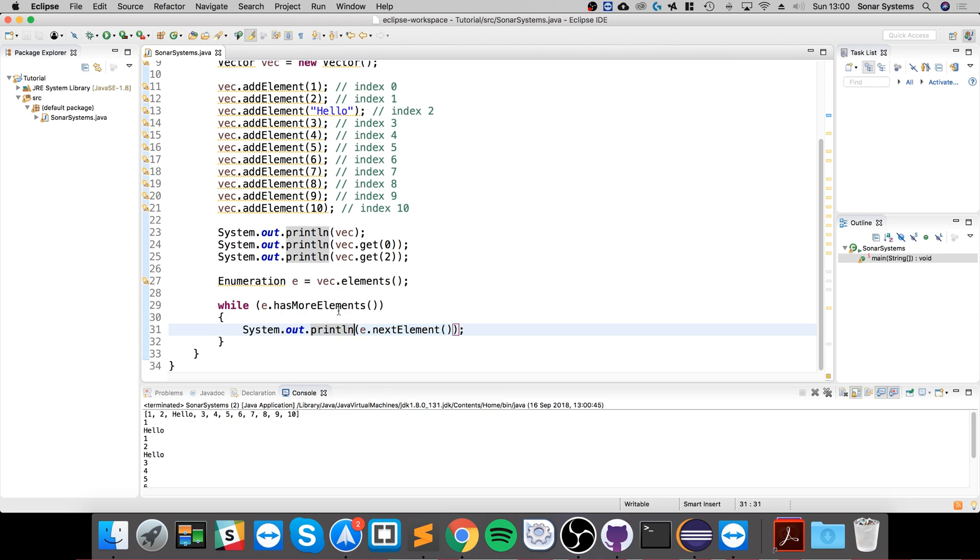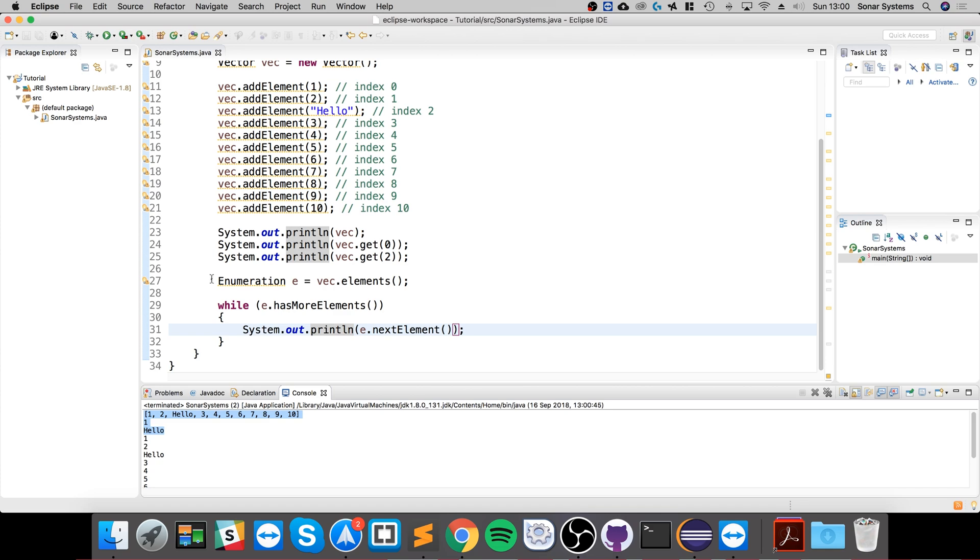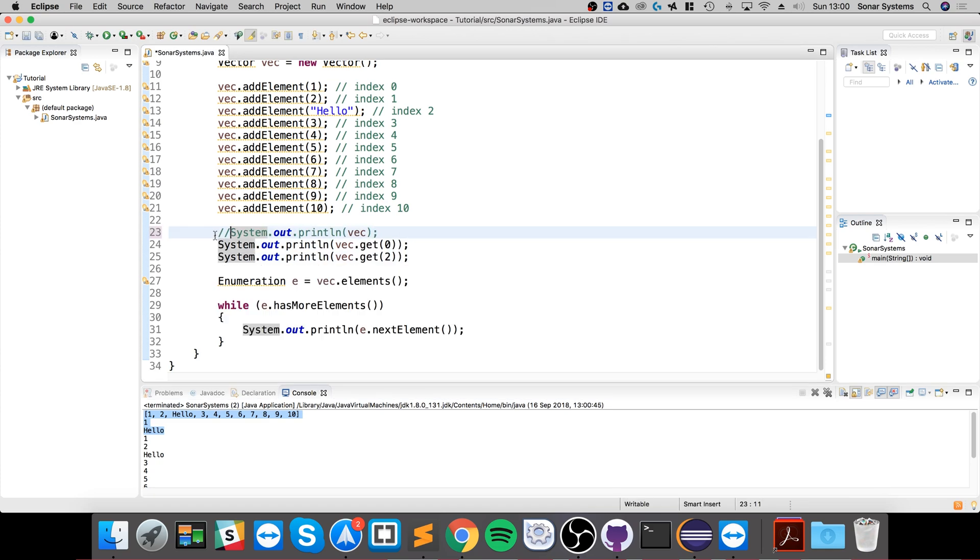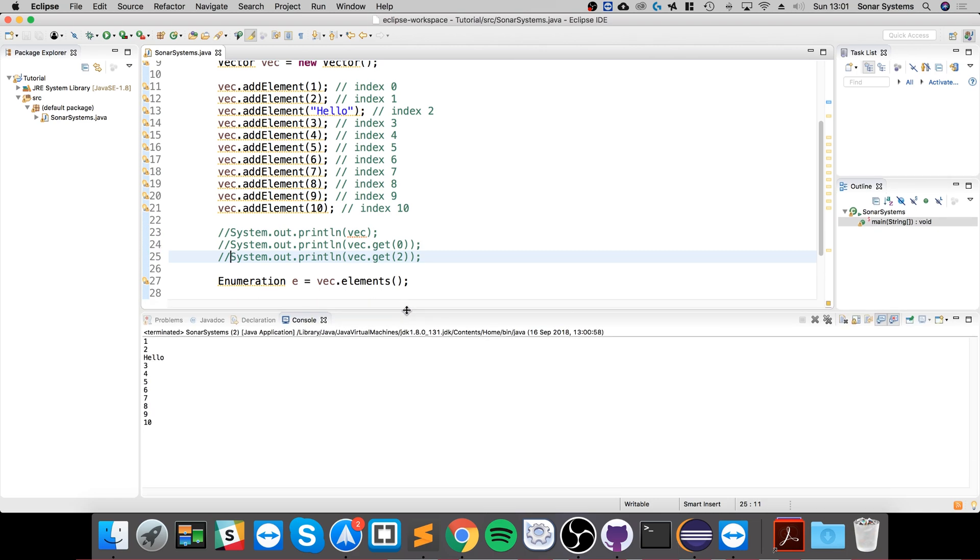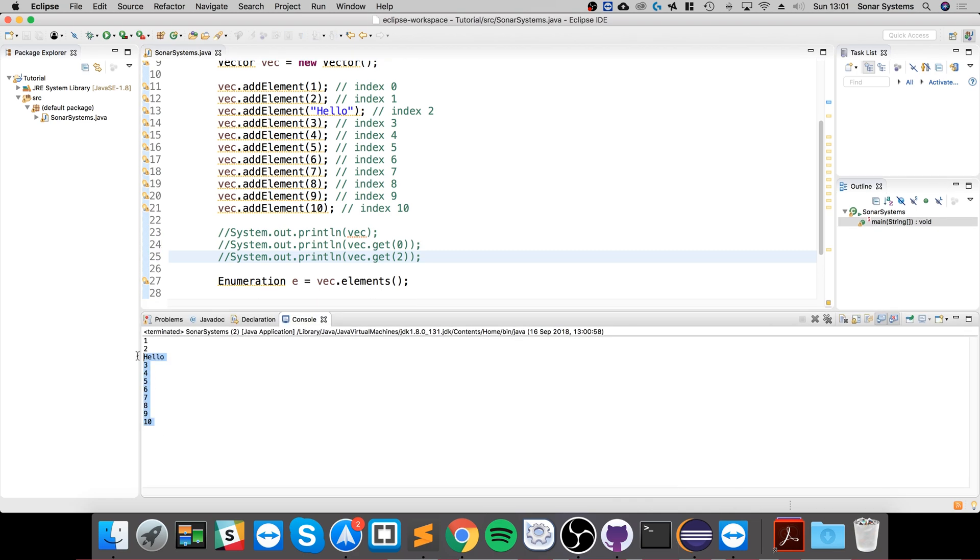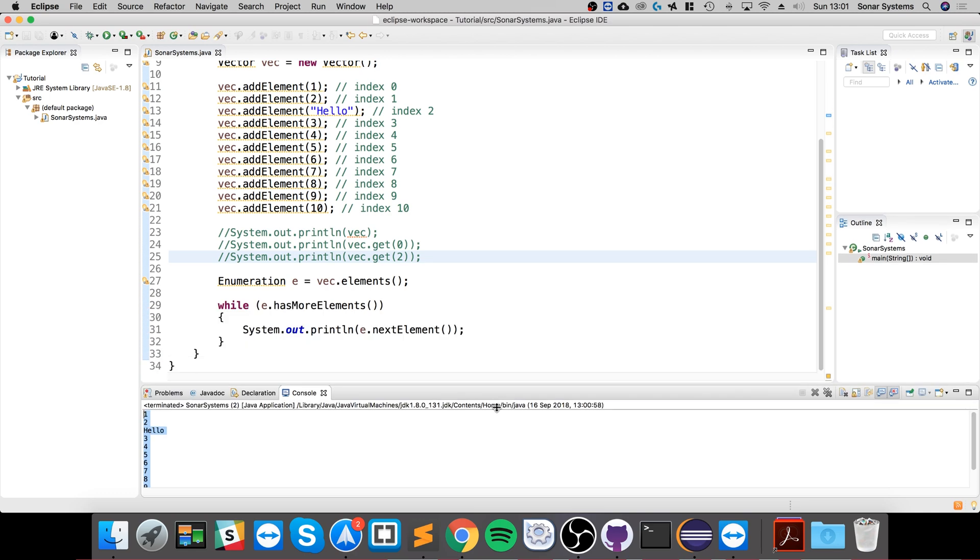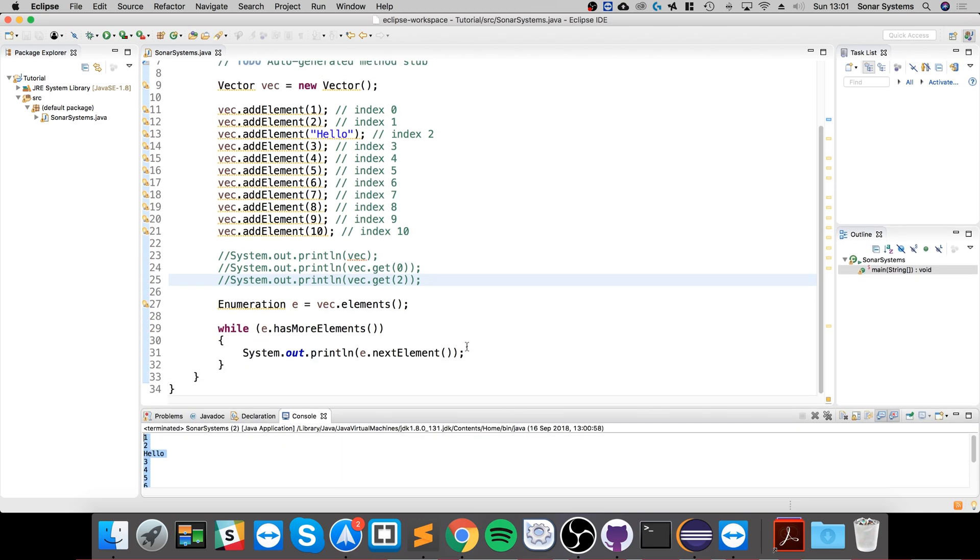And if we run this now, there we go, we've printed them all out. Yeah, that's pretty cool. So this was just printed from before. So if we comment these out, run it again, there we go. I've printed them all out. So that's a really cool, easy way without having to set up your own sort of iterator.